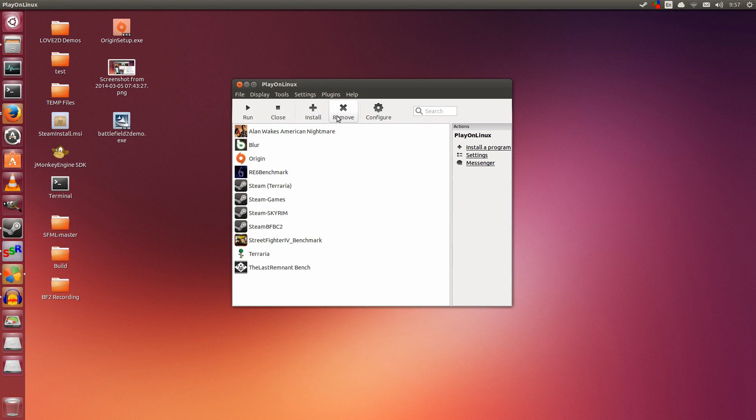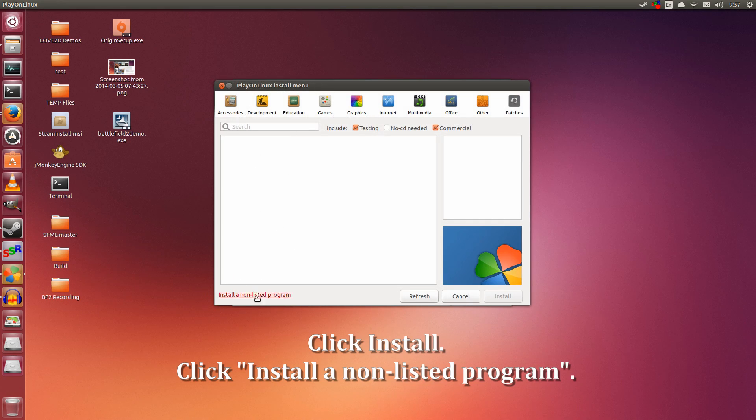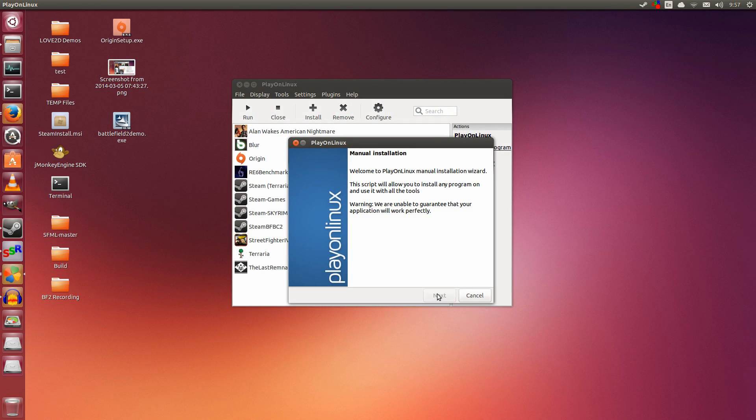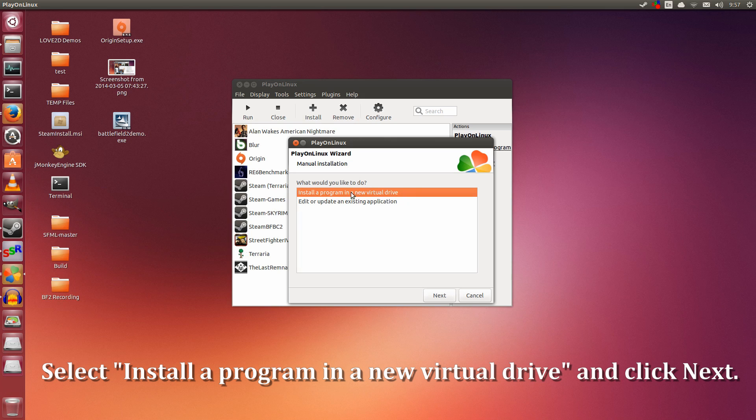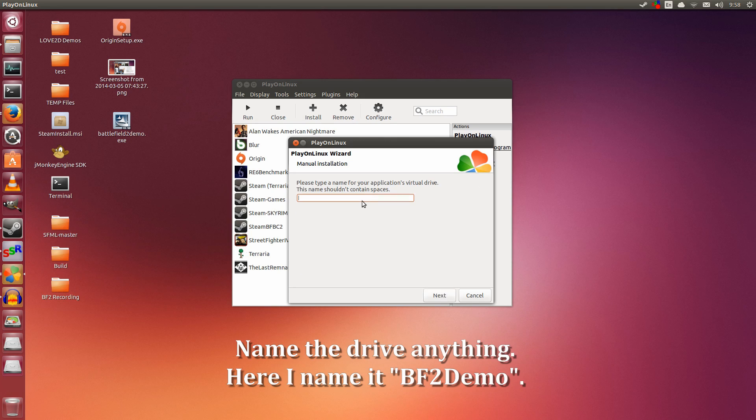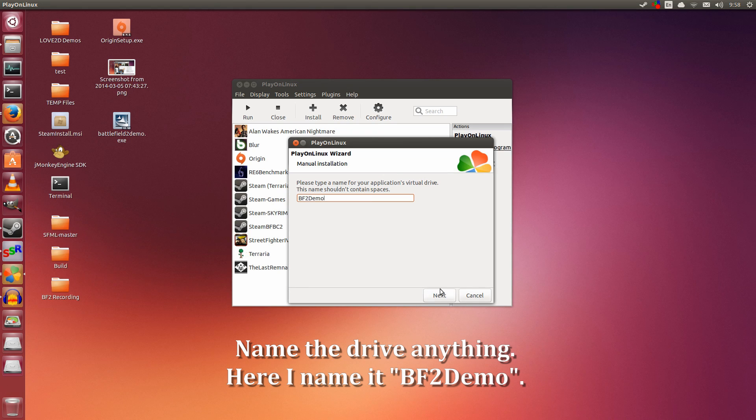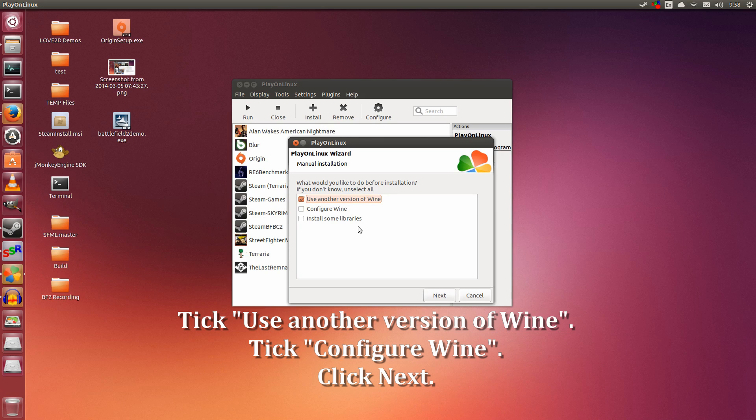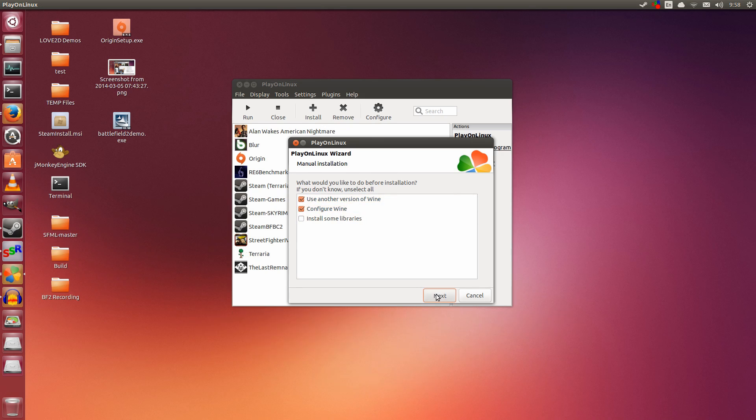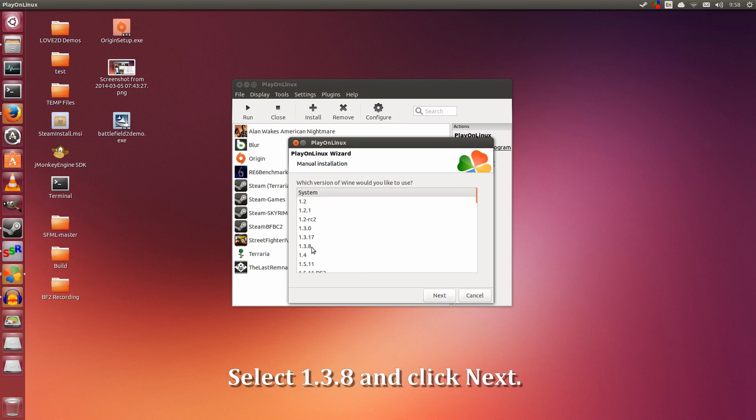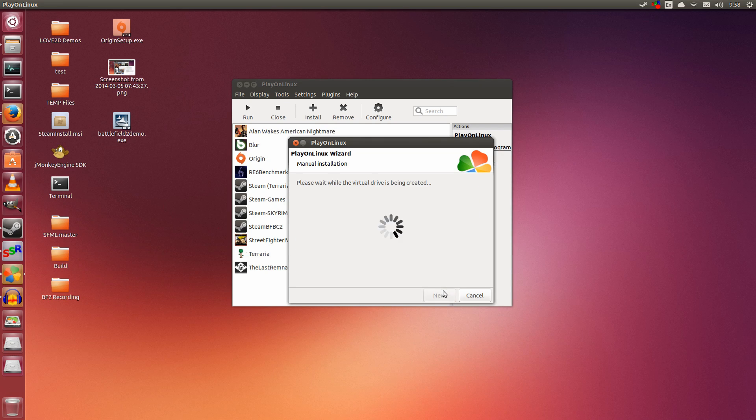Let's get into installing this. Click the install button, then Install a non-listed program on the left. Click Next. Select the first option: Install a program in a new virtual drive. You can name the drive anything—I'm naming it BF2 Demo. Click Next. Tick Use another version of Wine and Configure Wine, because we're going to put Wine into windowed mode. Click Next, scroll down to Wine 1.3.8 and select it, then click Next.